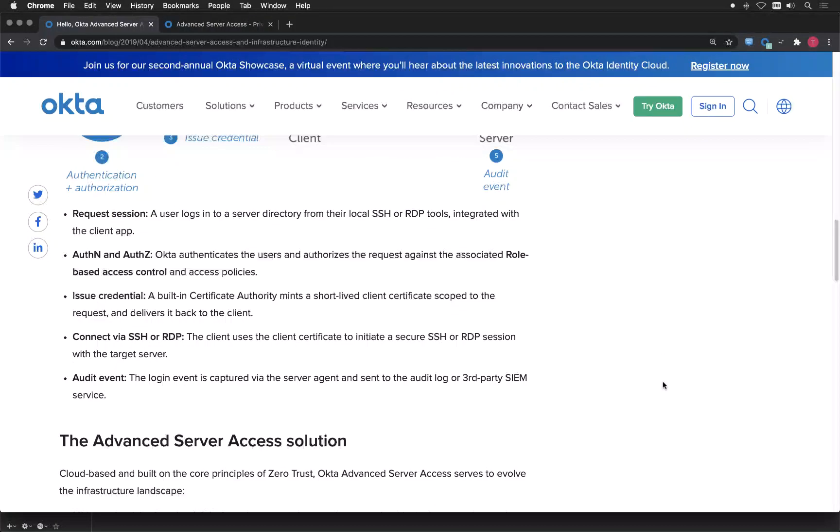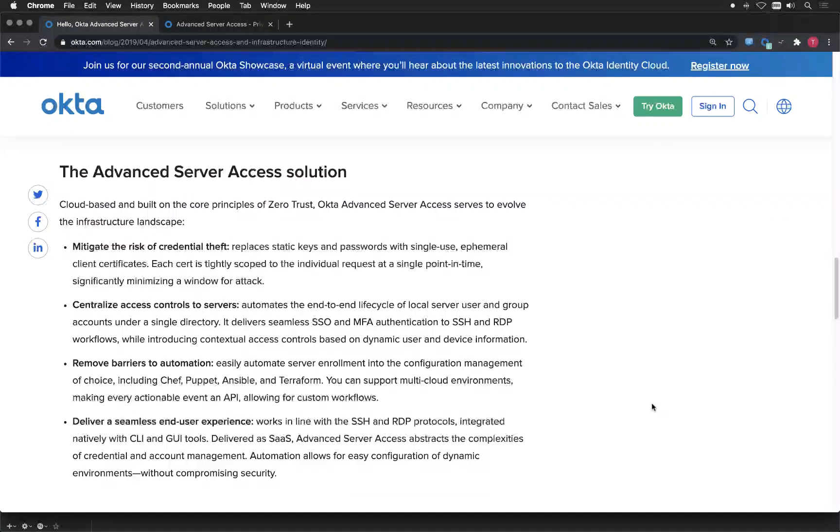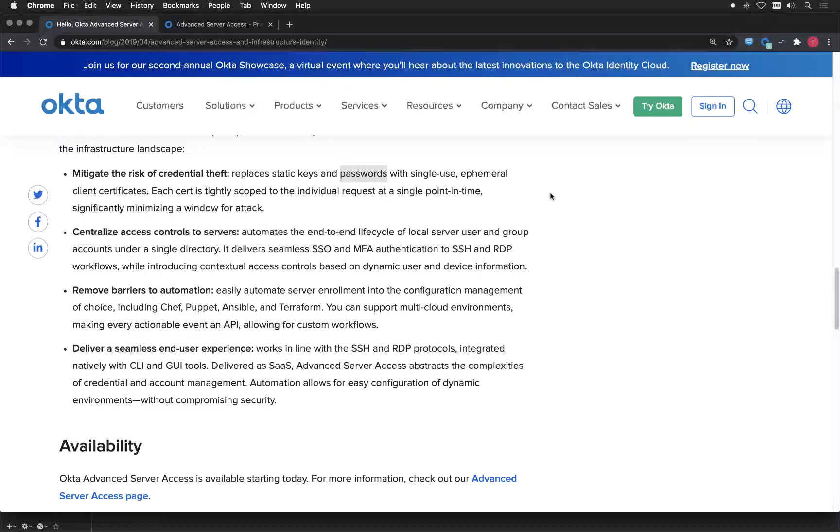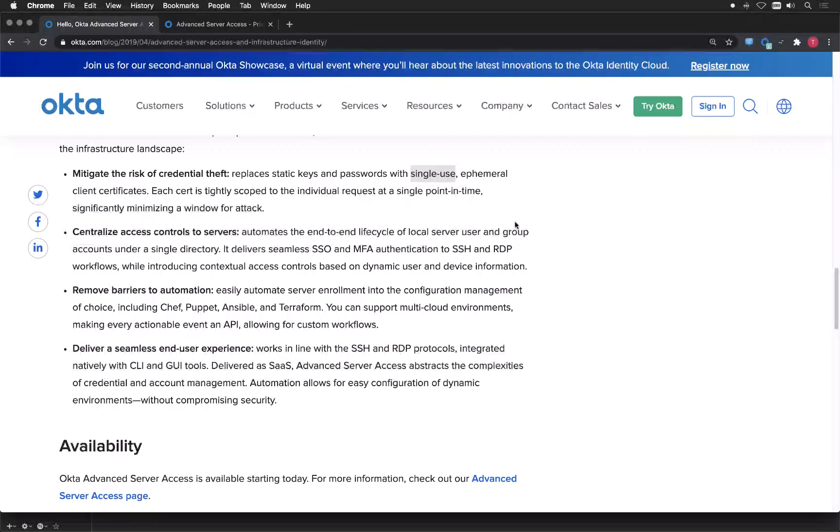Why is it so secure? If we scroll down a little bit more, we don't use any static keys or passwords with the service because we create a certificate every time you log in. It's a single use certificate which is expiring very quickly.